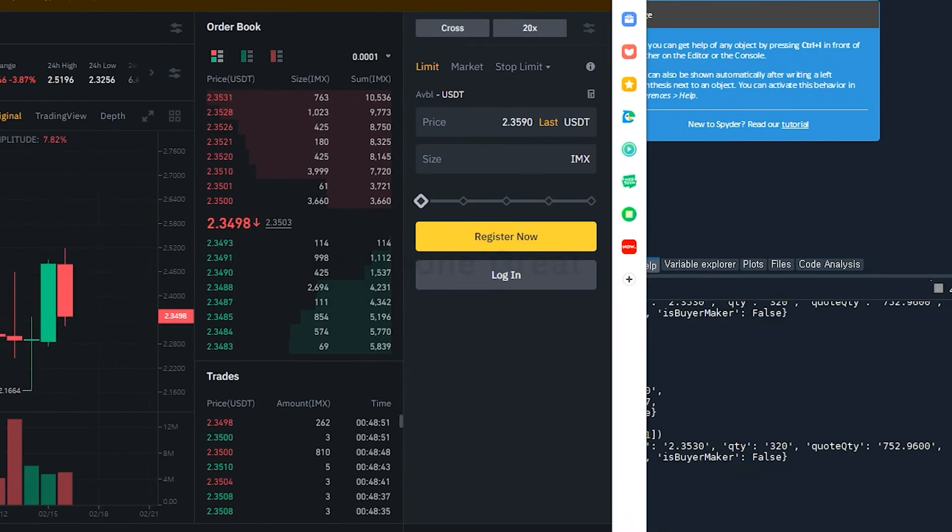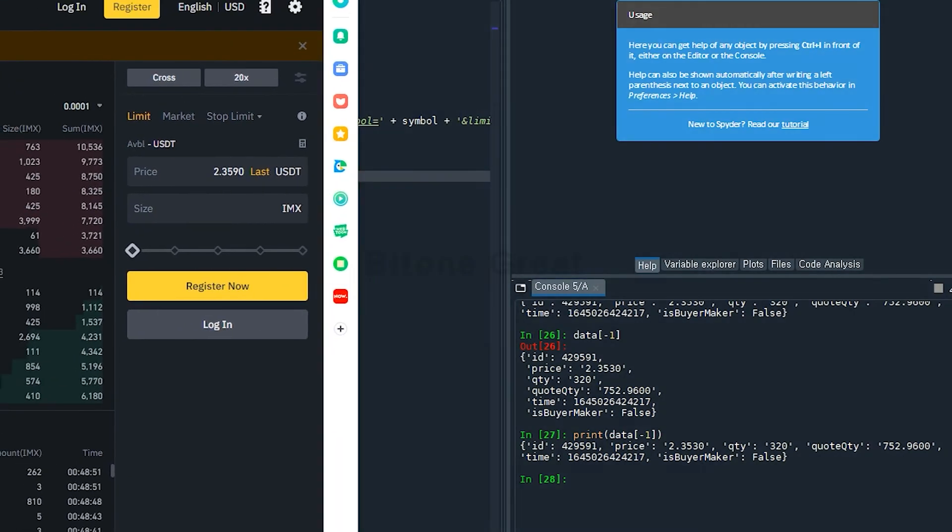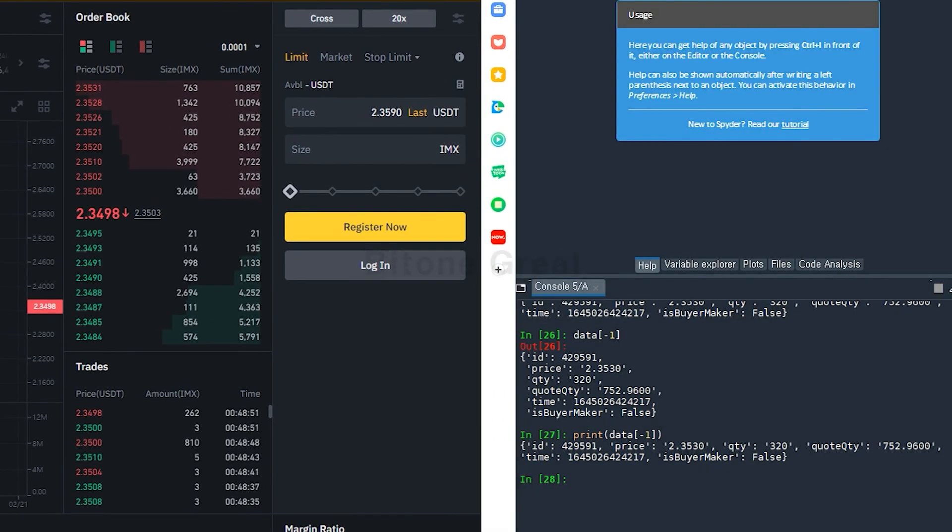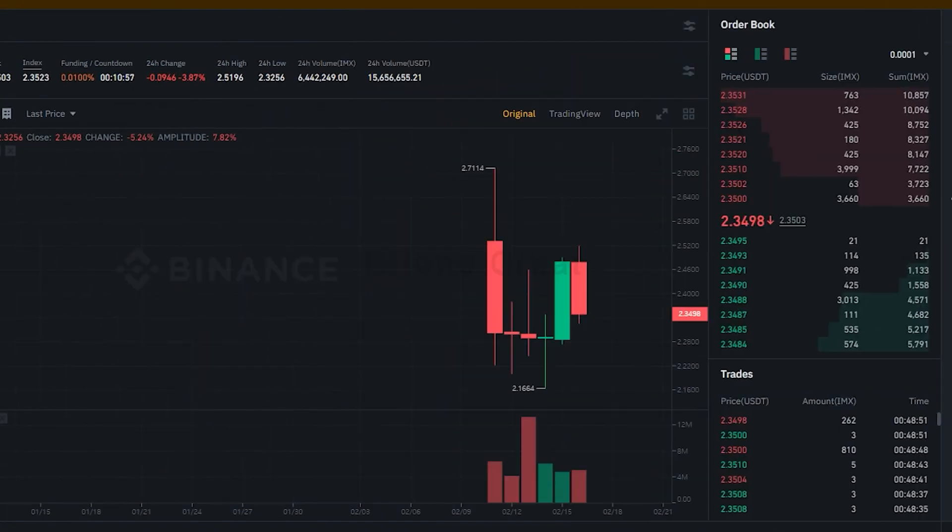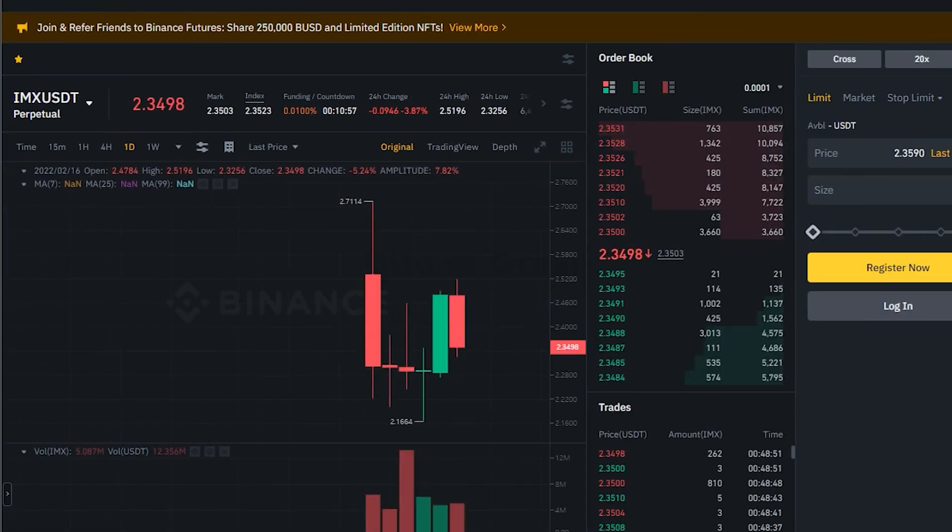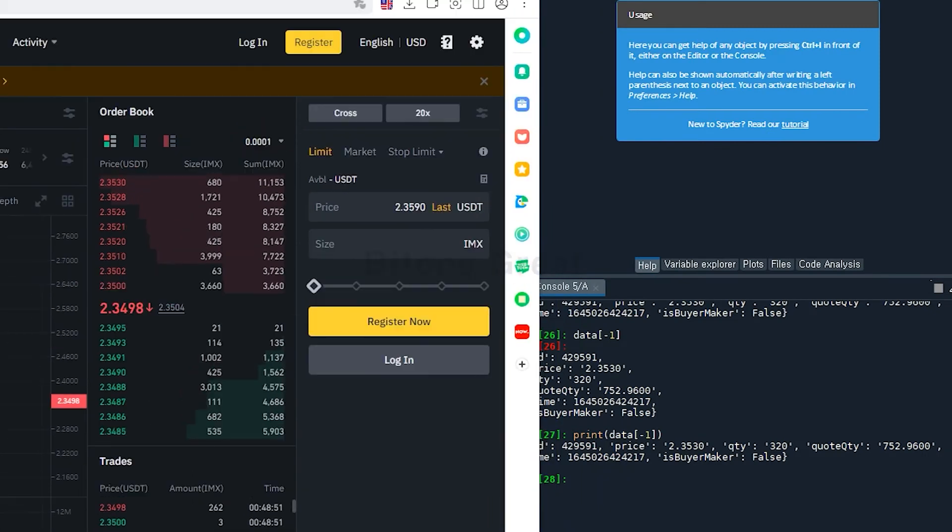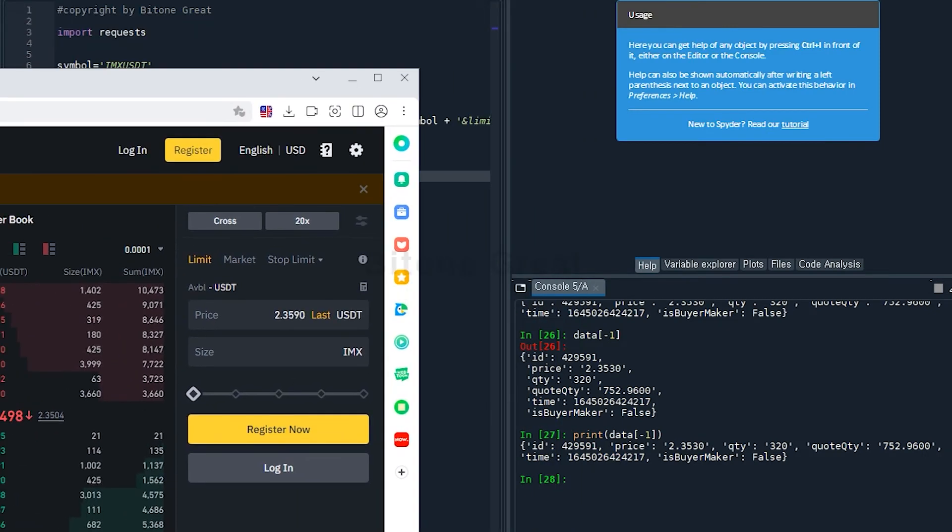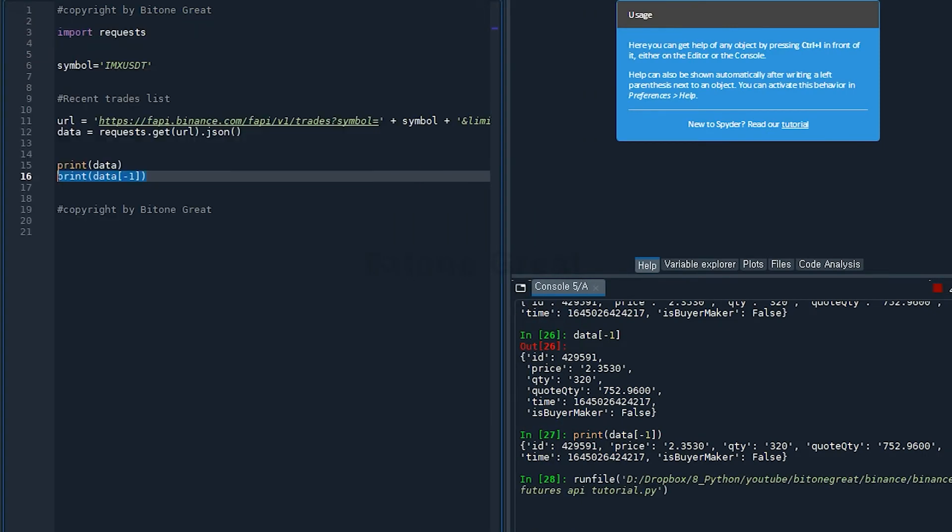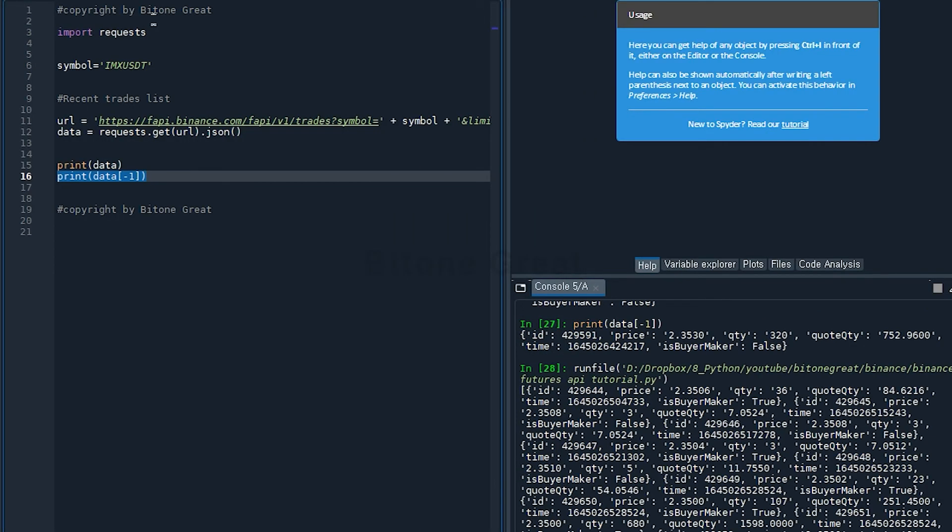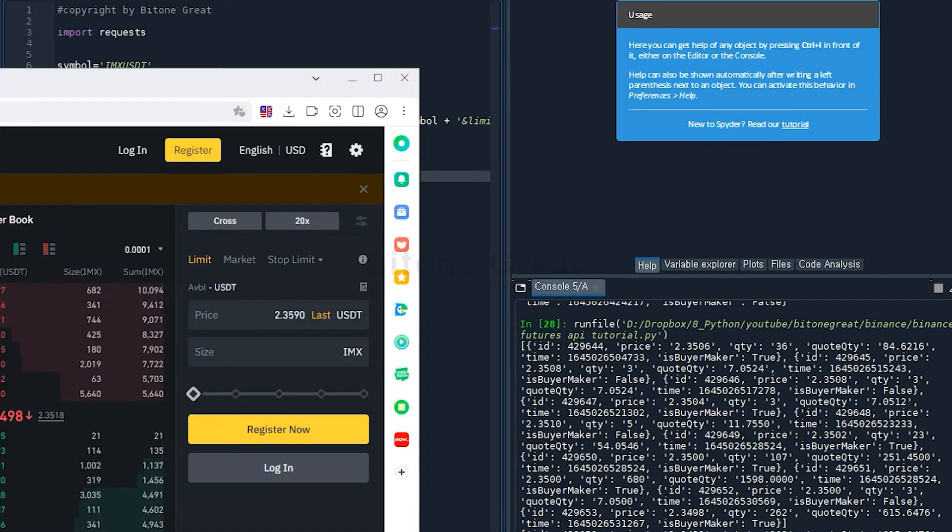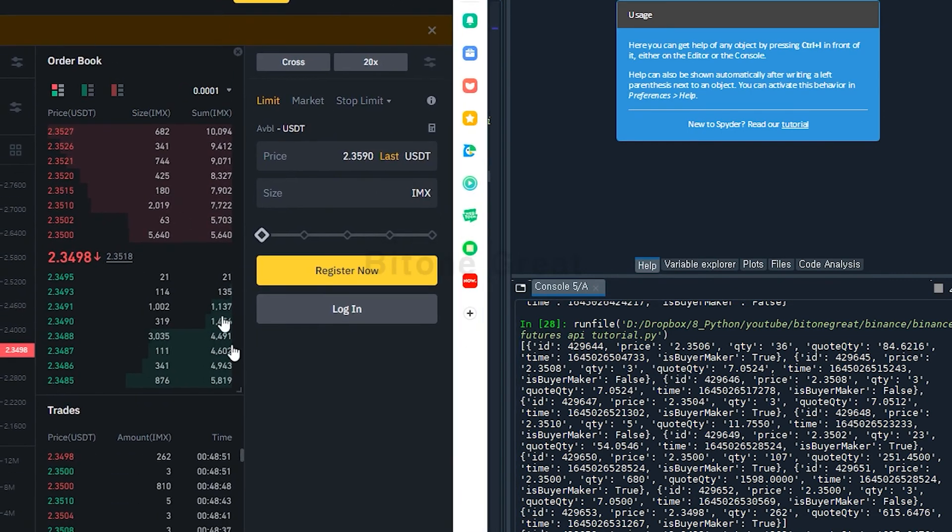I'm going to execute. This should be 262, and you can see 262.